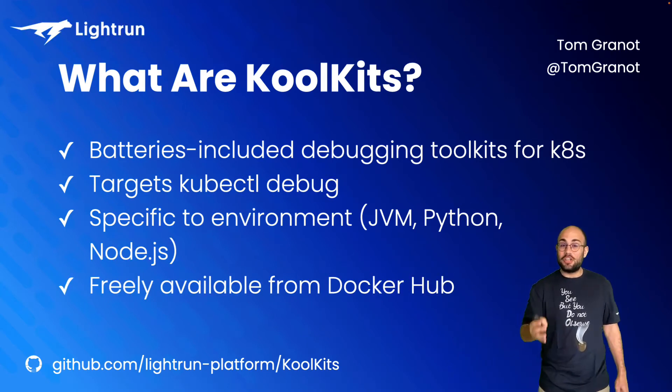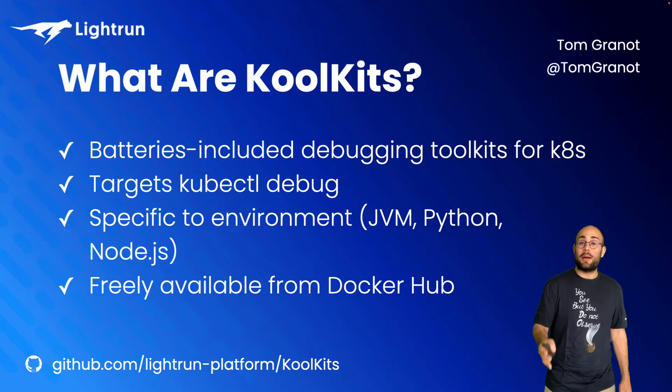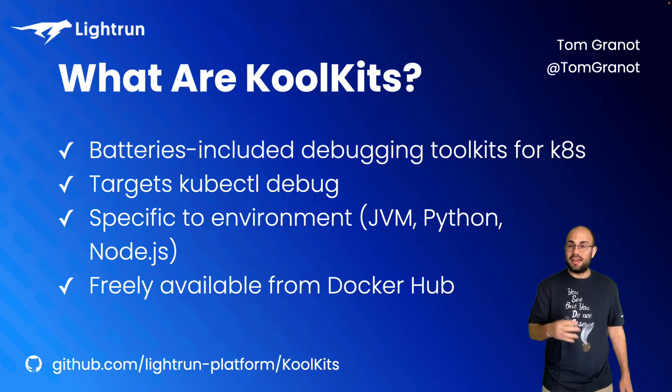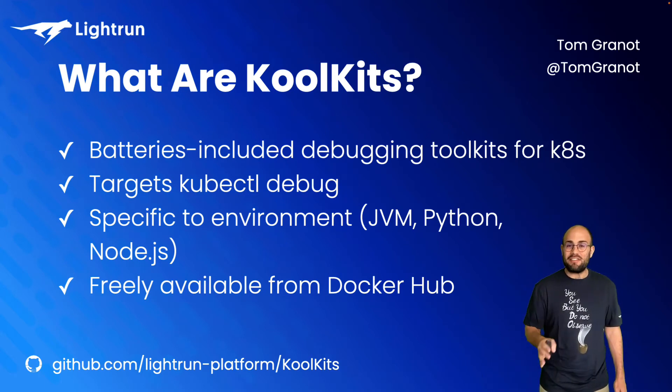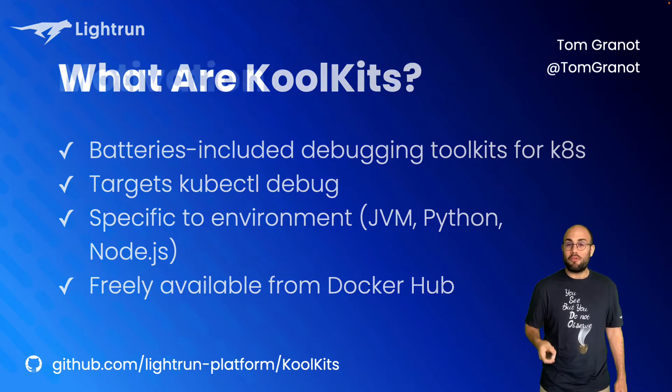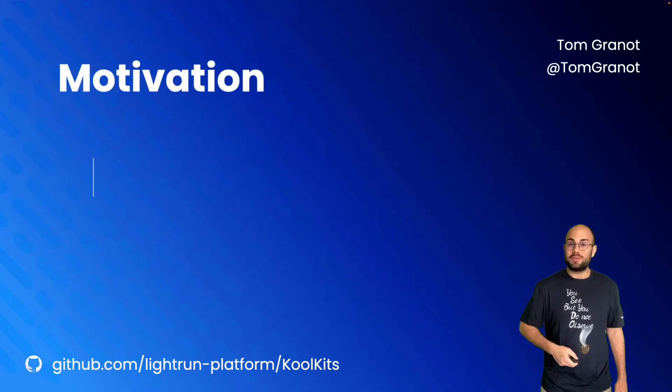and tuned to a specific subset of problems like networking, security, and so forth. KoolKits are freely available from Docker Hub for everyday use.